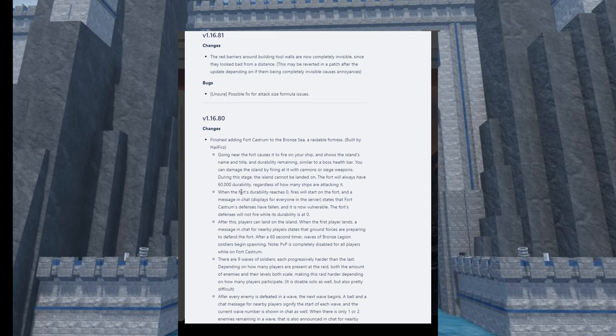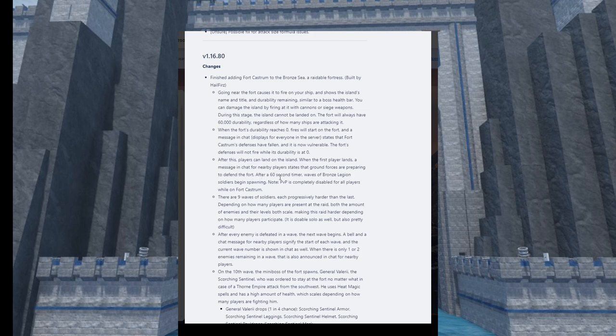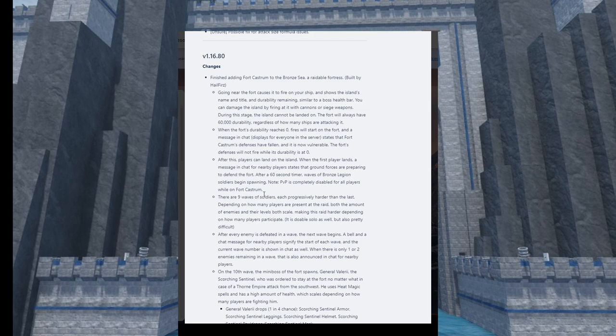If we use heavy cannonballs with maybe the best cannon, maybe like a thousand damage per shot, it's gonna take like 60 shots of heavy cannonballs to kill this fortress. When we defeat it, we can land on it and then you get a 60-second timer. After the 60-second timer, waves of Grand Legion soldiers begin spawning. PvP is completely disabled for all players while on Fort Cassia. This is so good, yes, hell yeah. So we can do this as a global server raid, I love this.